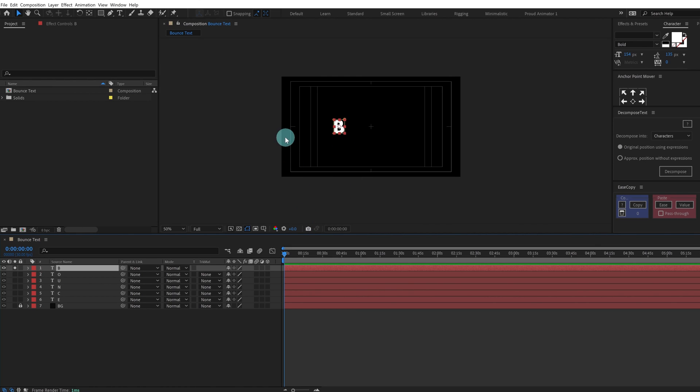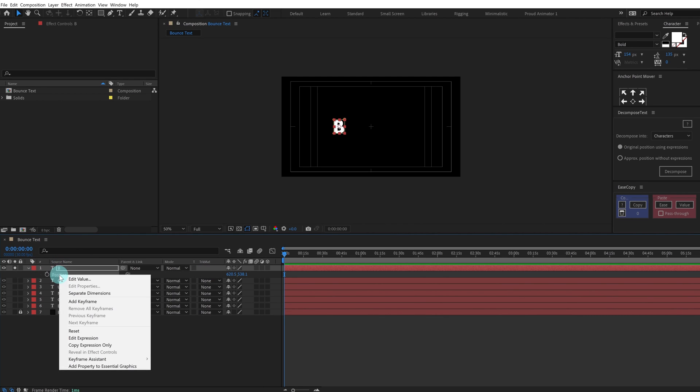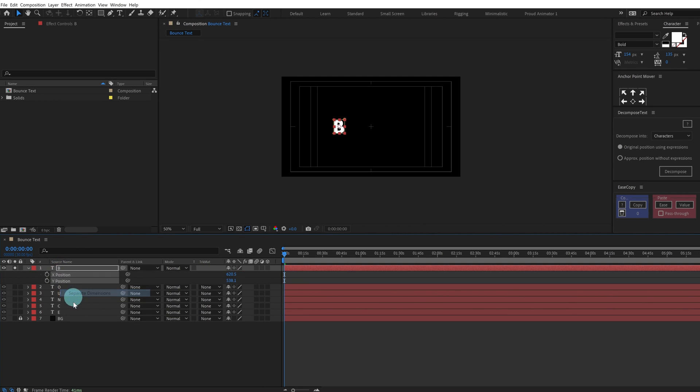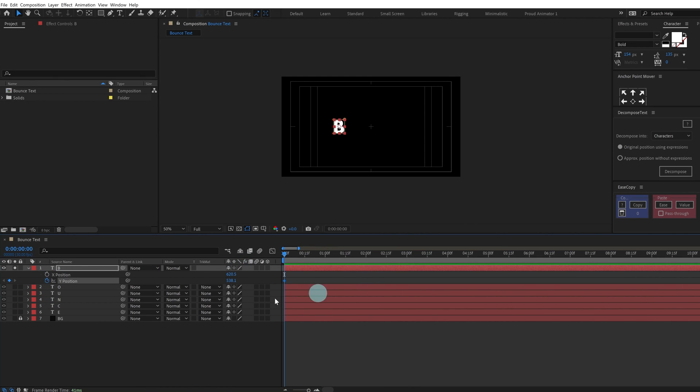Press P to open the position and I'm going to separate the dimension to only work with y-axis. Put a keyframe on y-axis and then for the first bounce let's give around 10 frames.